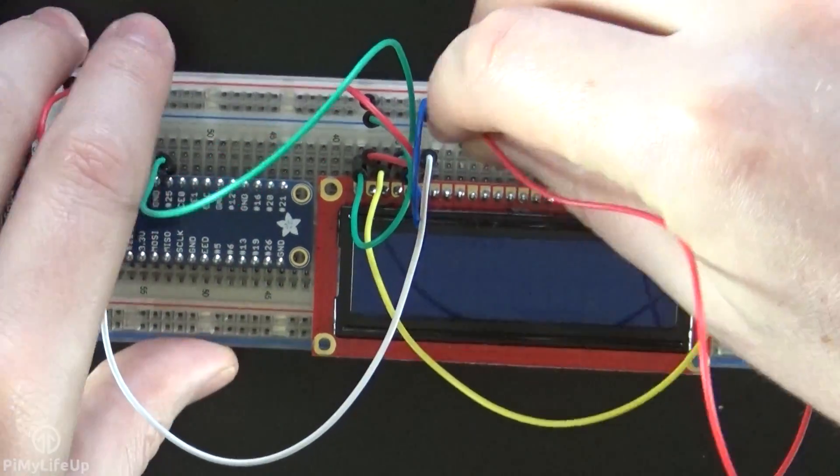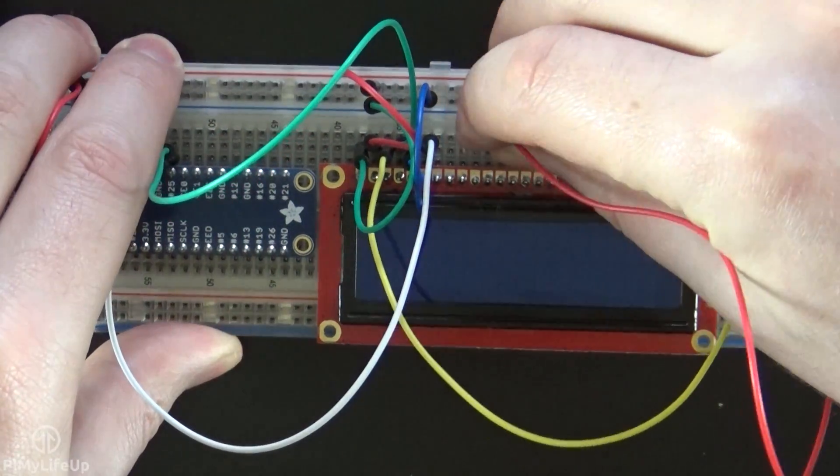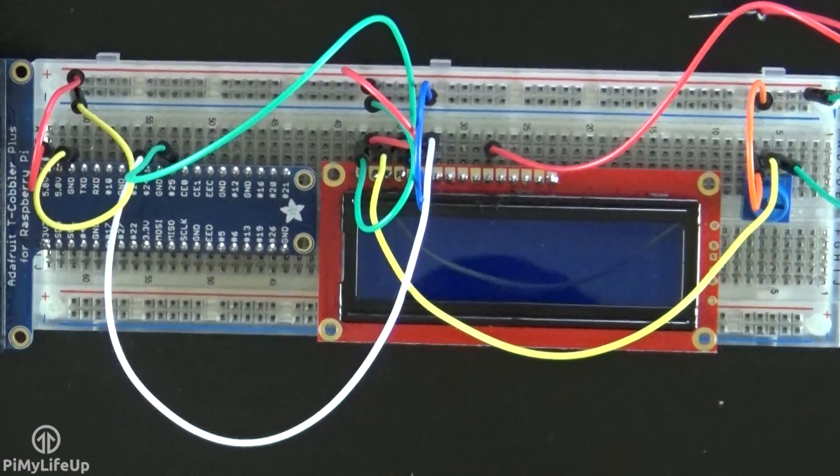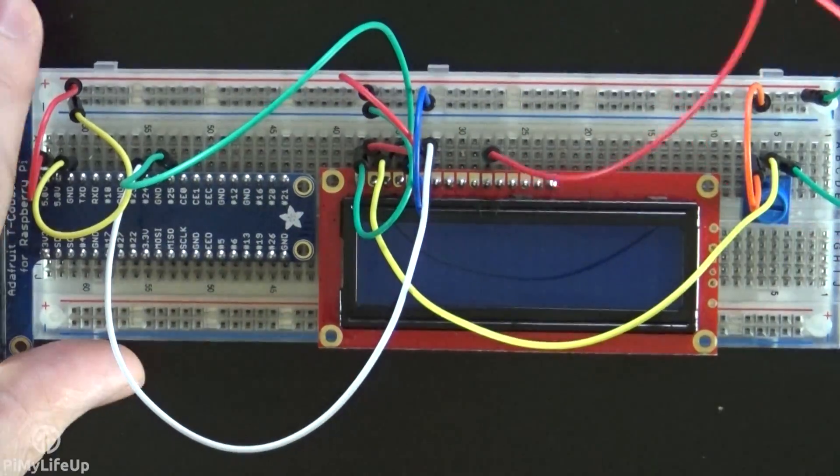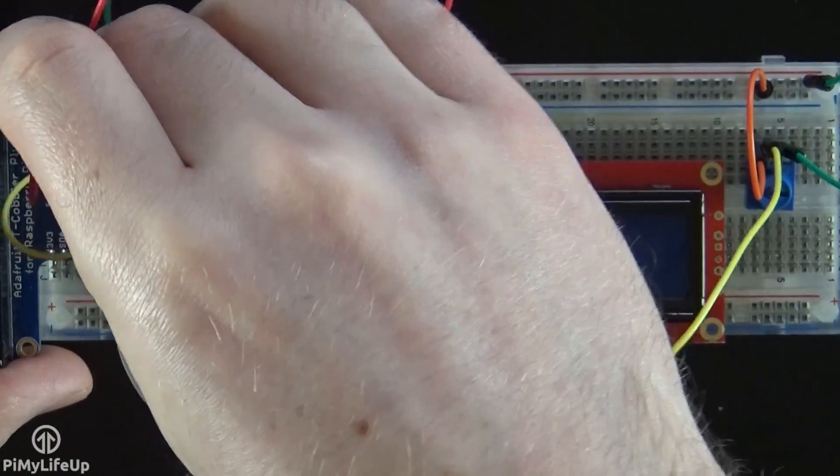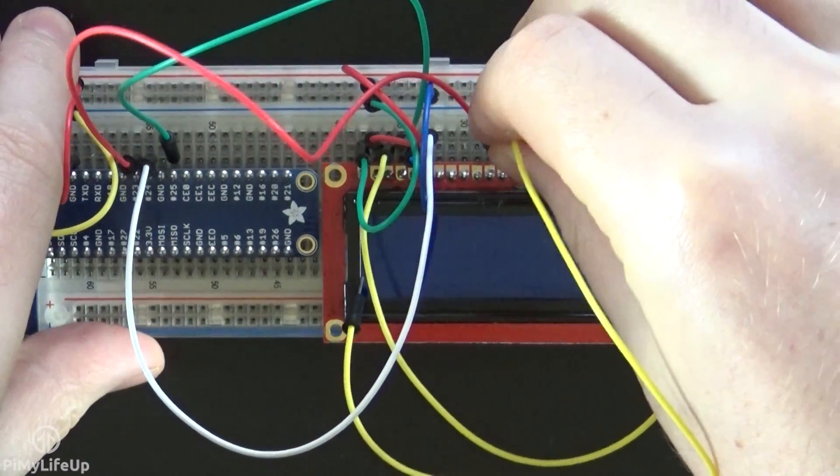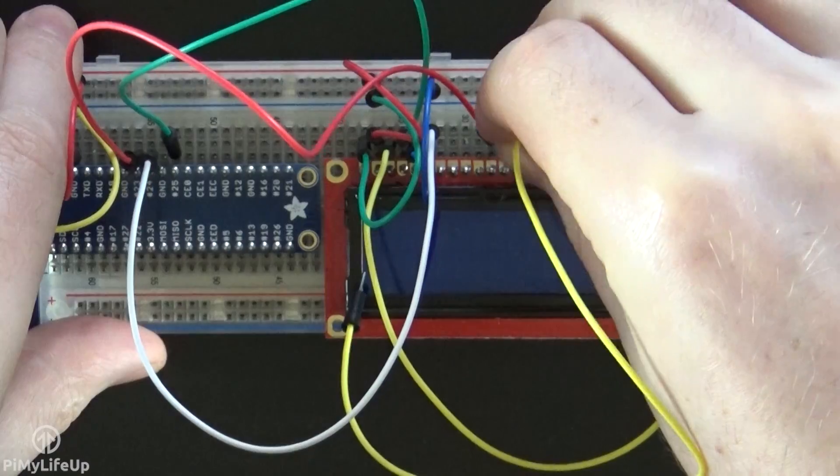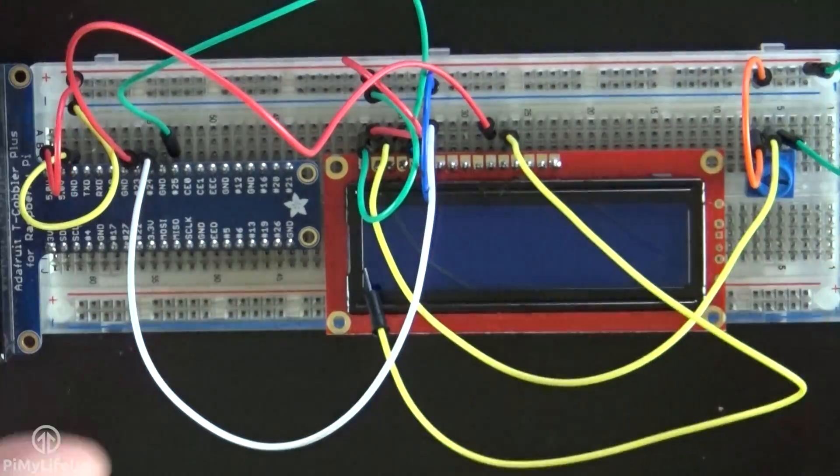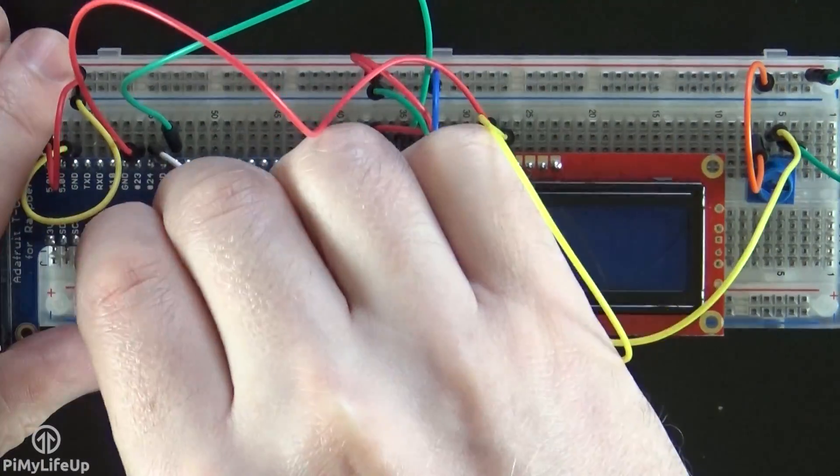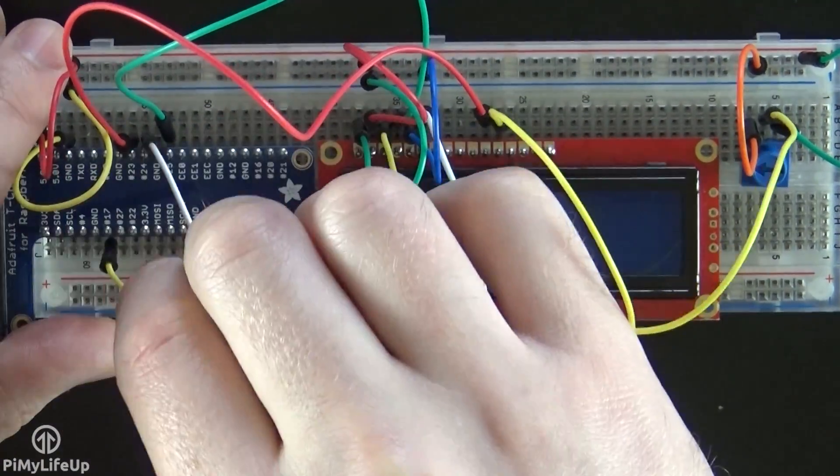Pin 11 is the data pin, and this goes to GPIO 23, or pin 16. Pin 12 is a data pin, and goes to GPIO 17, or pin 11.